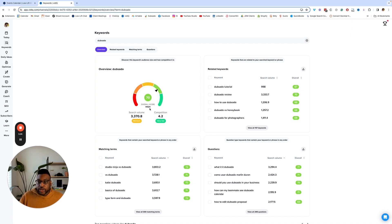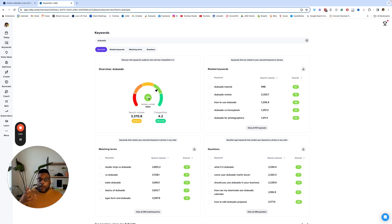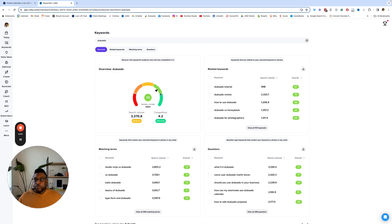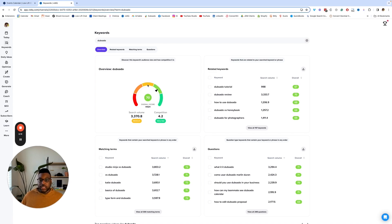Then we want to look at the overall score, which is basically a combination of search volume and competition. Typically the standard is anything over 50 is good to go. But what I like to do is try to shoot for it being in the green area, which I believe is 60 or above. The closer you can get it up to that higher green zone, the better — you have a very high chance of being seen for that video. That doesn't mean videos in the fifties are bad; it really just depends on how competitive the keyword is. Let's shoot for a keyword or phrase that is in the green.